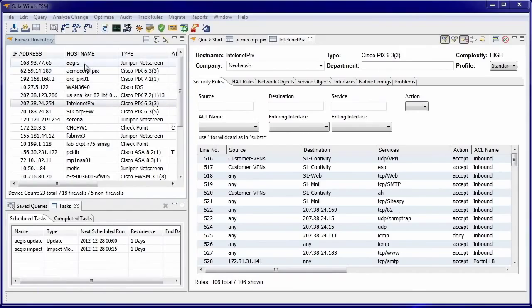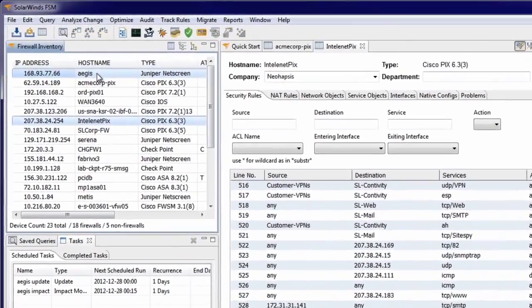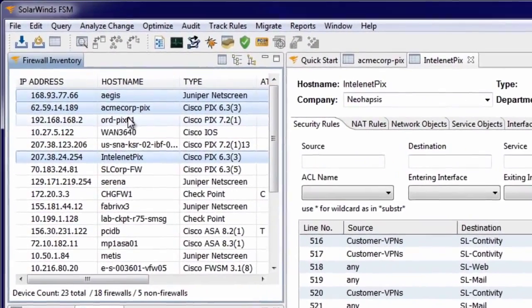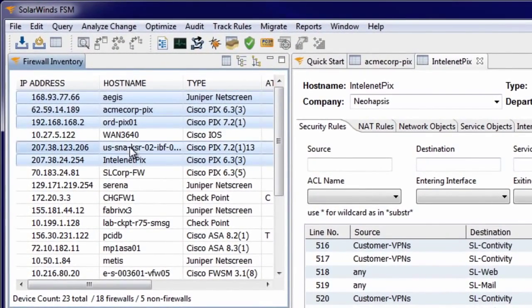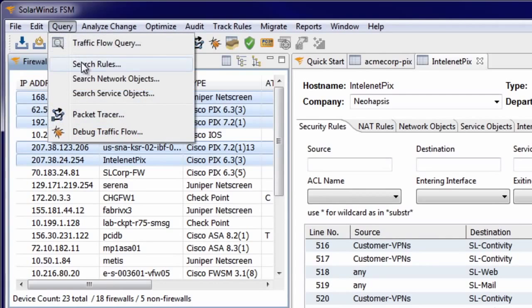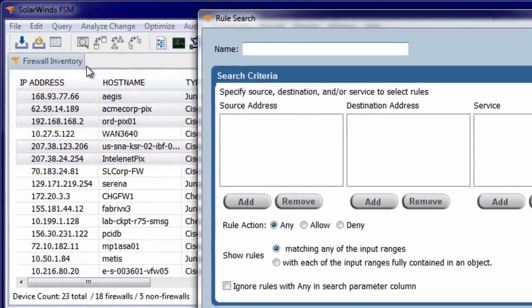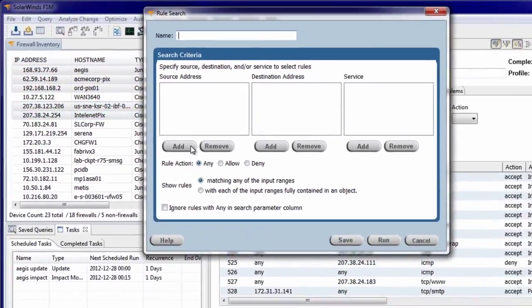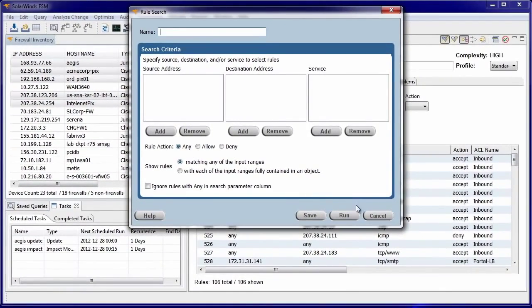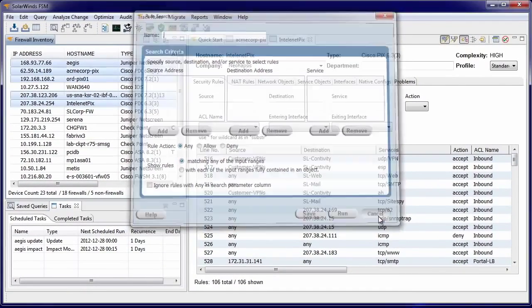FSM also offers some powerful searching, querying, and comparison operations. The Search Rules and Search Objects operations provide for pattern-matching-based searches, similar to what we saw in the Firewall Details view, but across all the devices in the inventory.